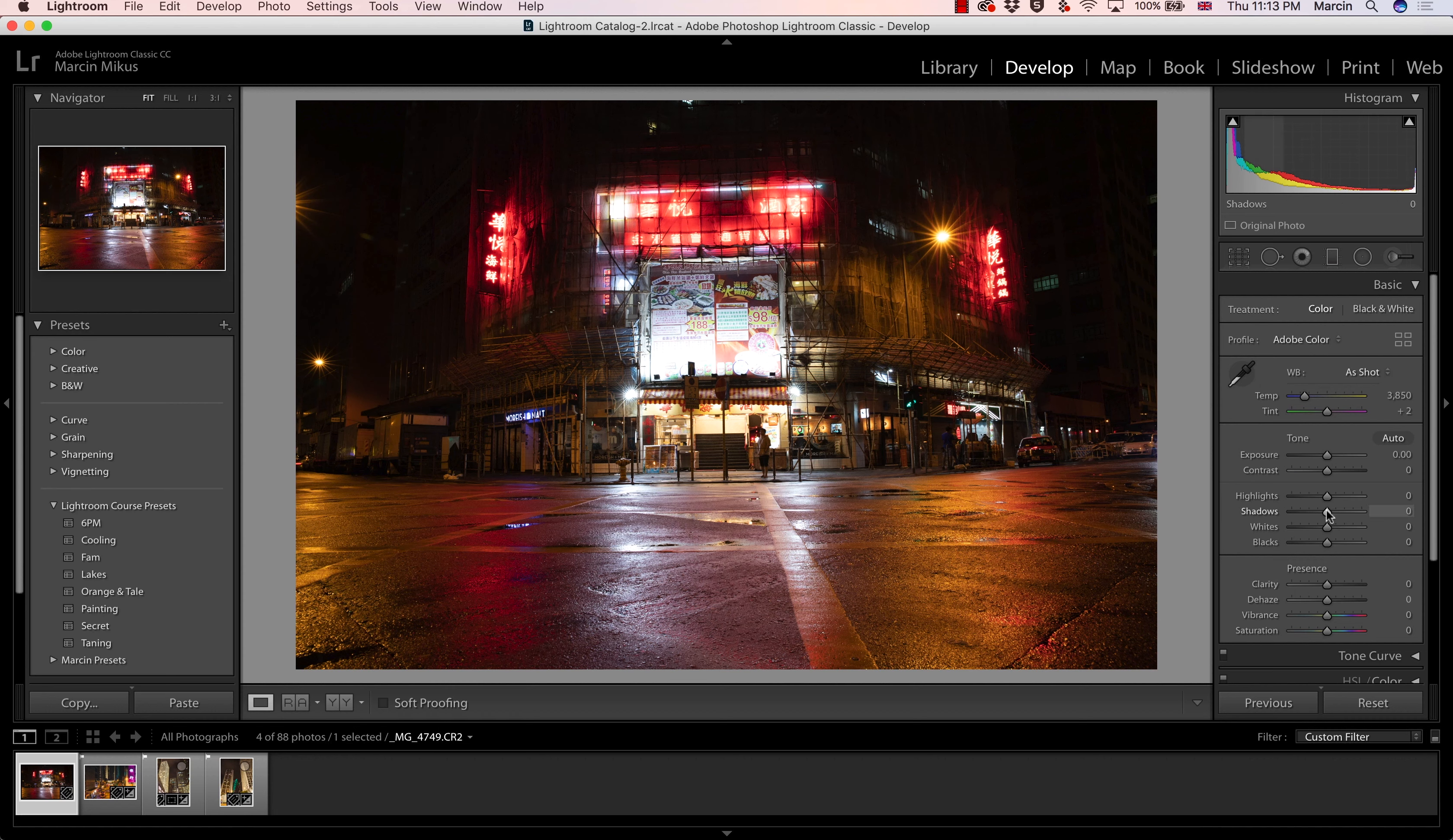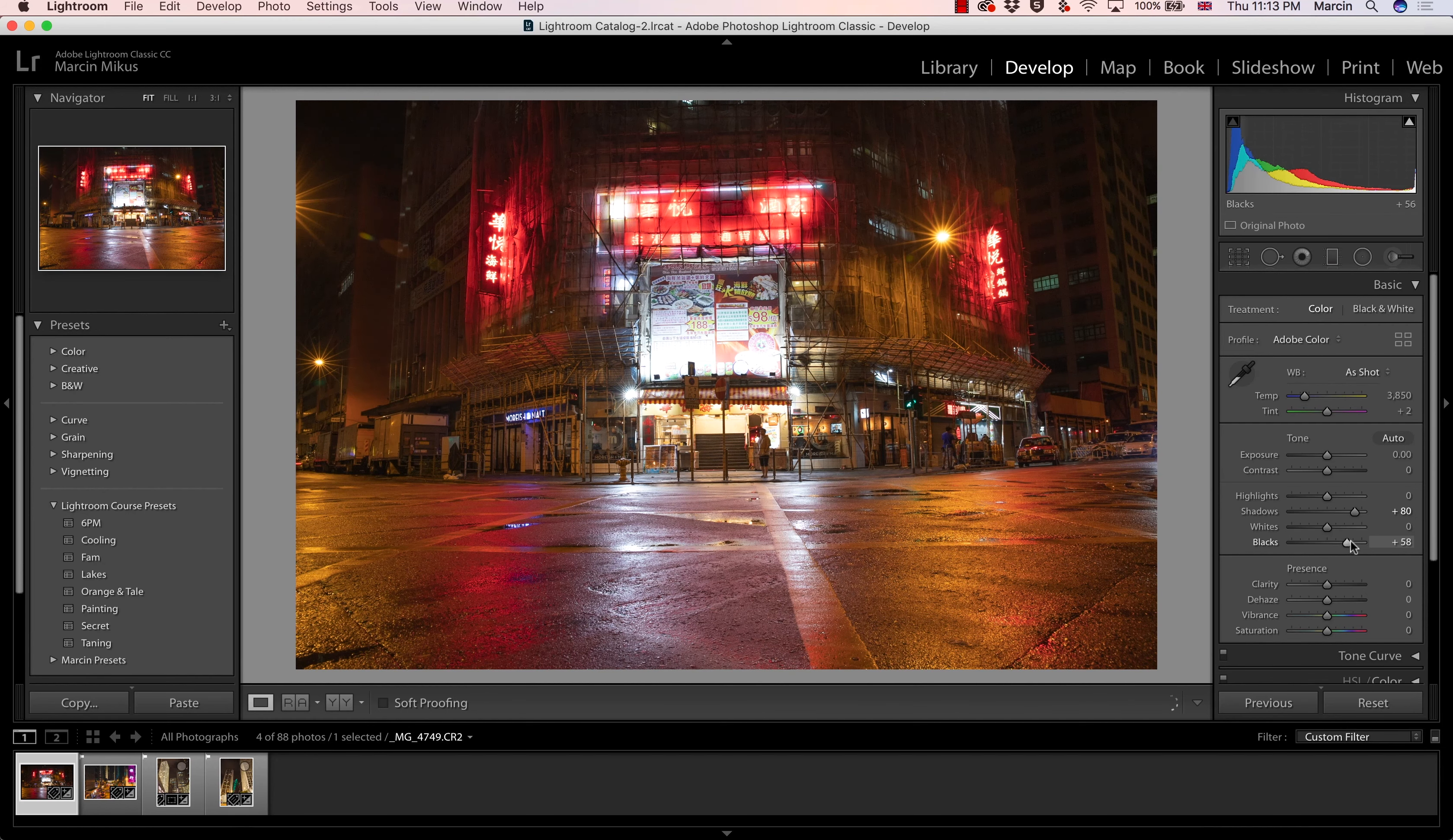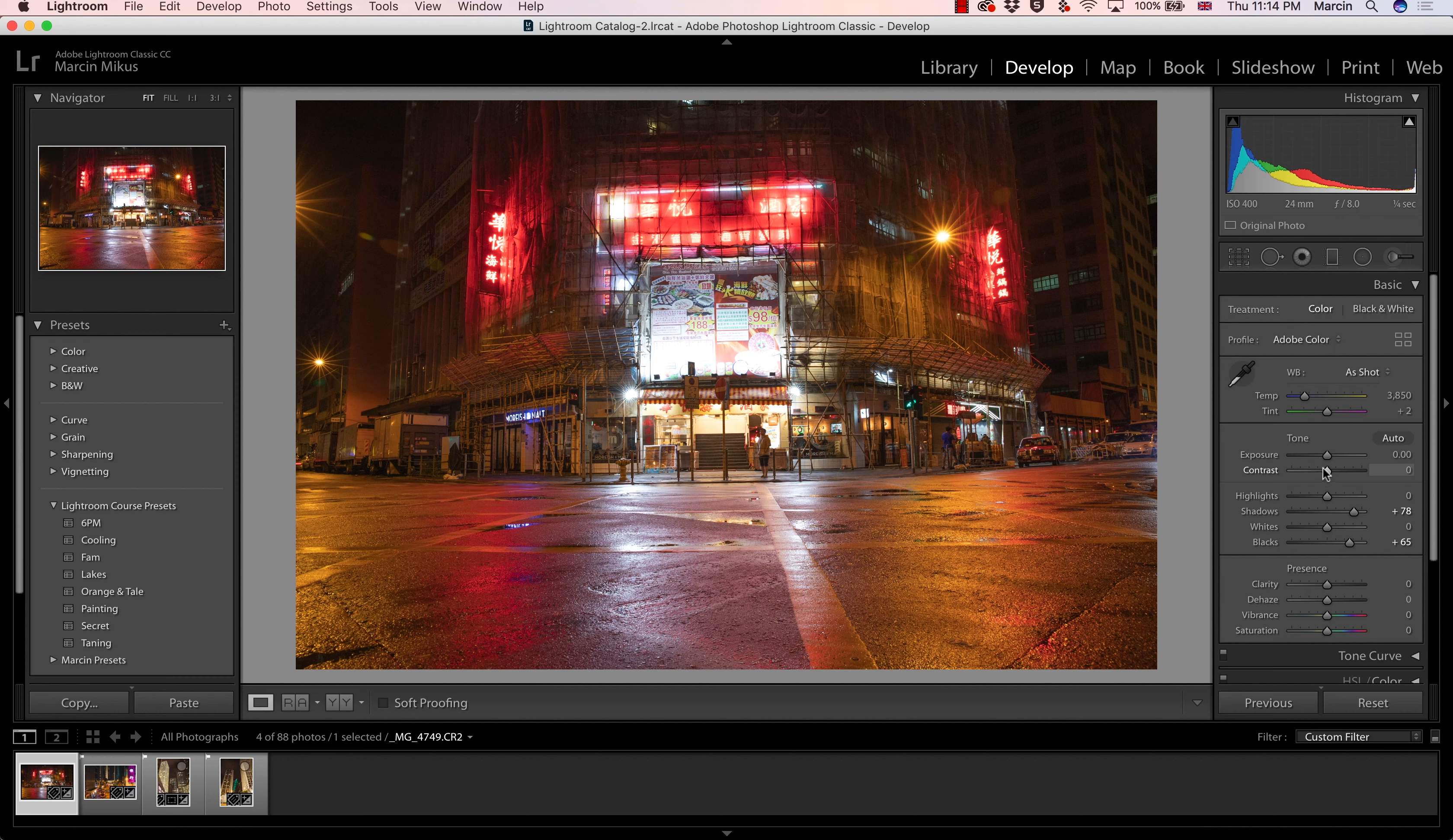So first of all, recovering the shadows and recovering the blacks. Now we've got really a lot of details over here. We see what's going on in the background. We probably don't want that many details, but it's a good start.